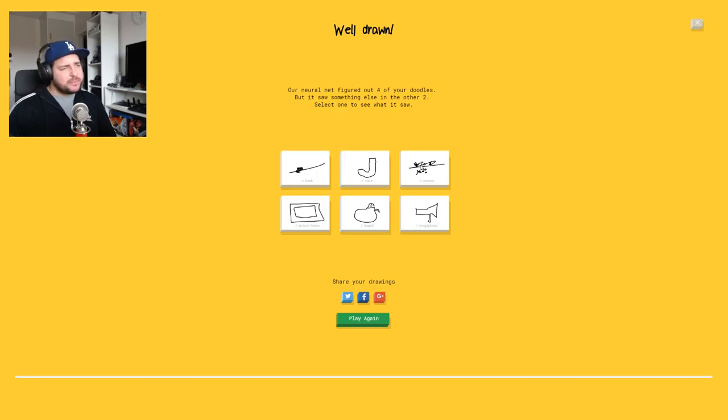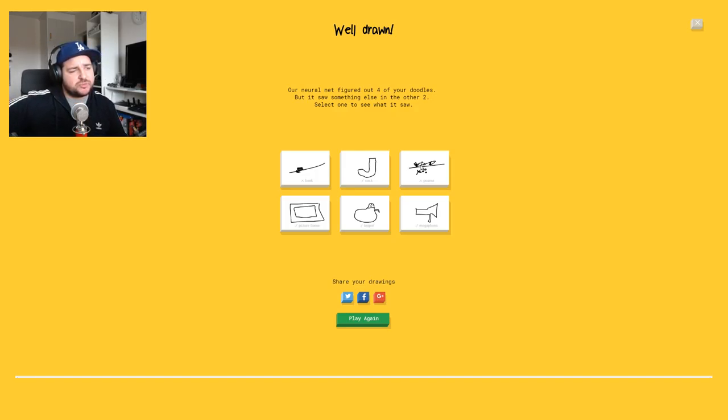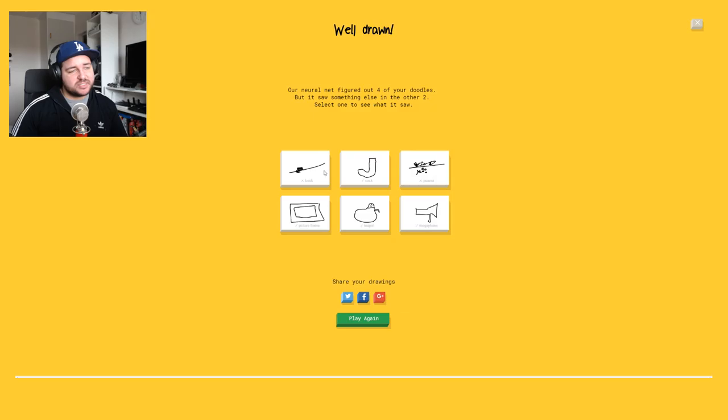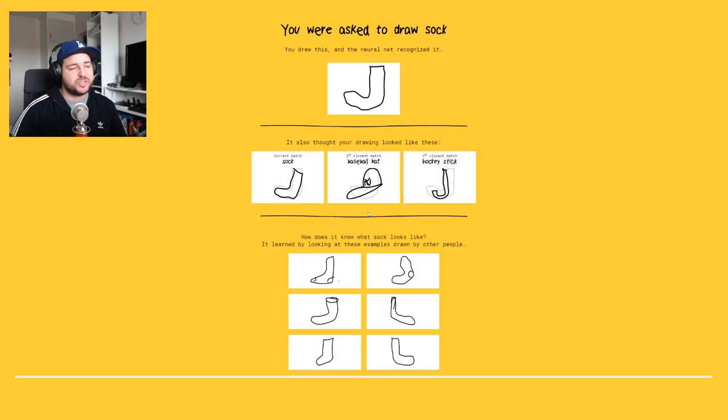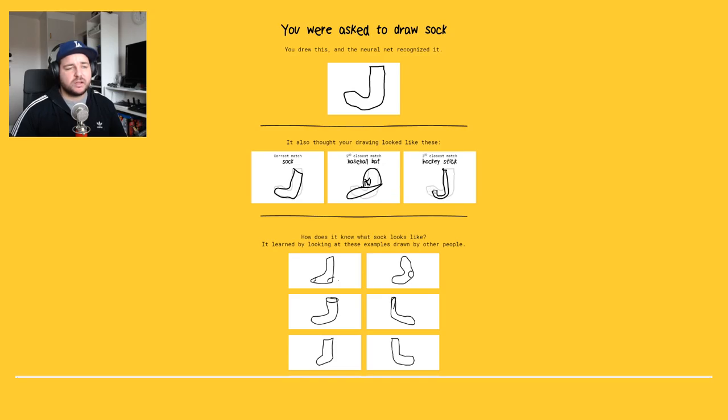Damn I'm good, I'm good at this. Damn I thought I was really bad at drawing but to be honest I'm, I'm pretty good. The socks. Okay the socks are pretty strange. Baseball hat, no. Hockey stick, no. It's a sock, don't you see?